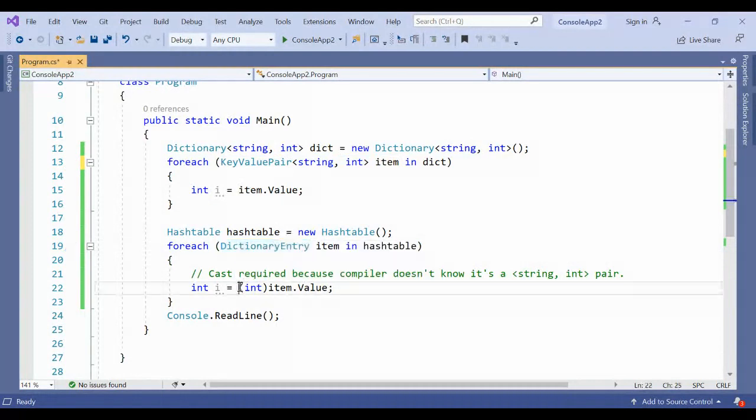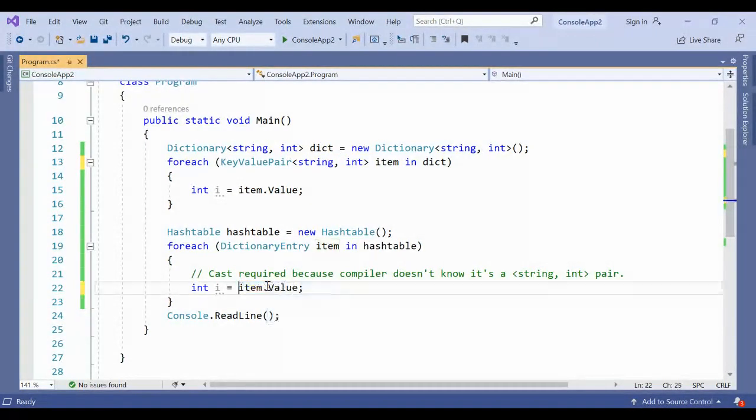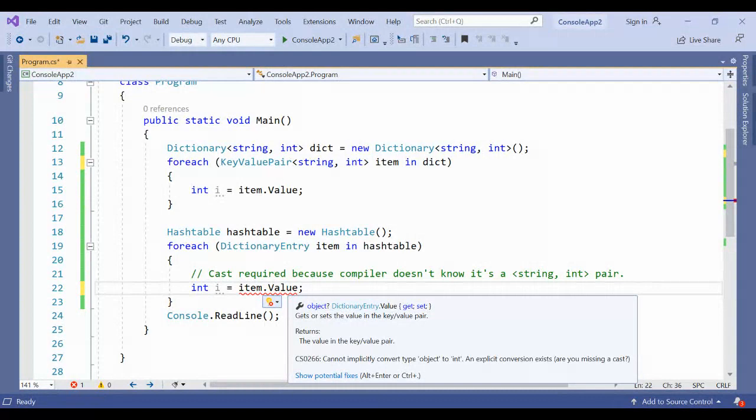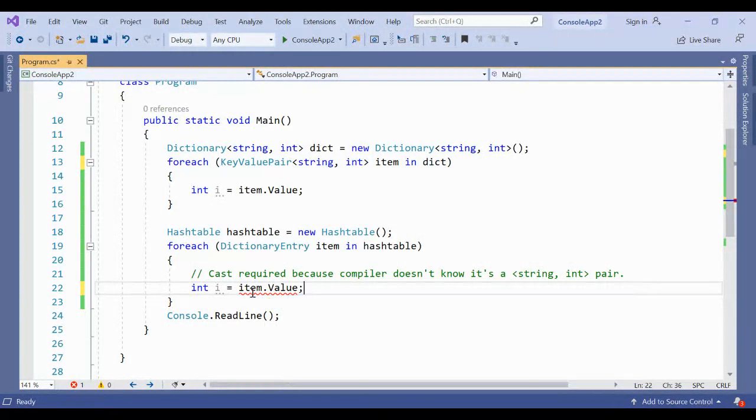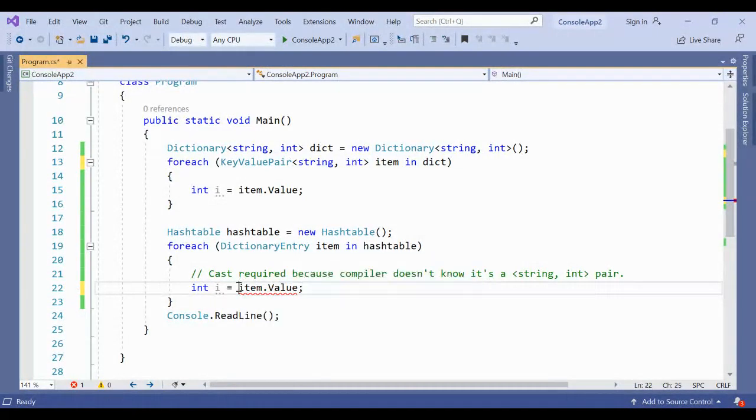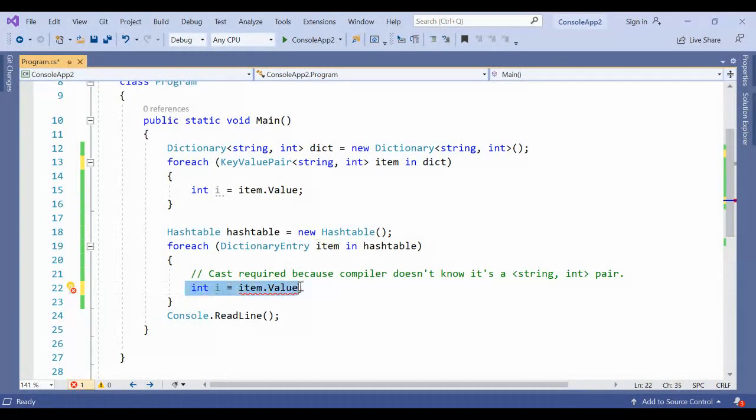If you remove the type, it will indicate it's an object. You cannot implicitly convert the object to int. The dictionary entry basically receives objects always, so you can't specifically convert that to integer. You can only map with the object variable.